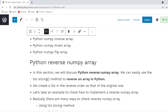We will discuss some important methods regarding Python reverse NumPy array. Reversing means if you have elements in the array and you want to place the end elements to the start and the starting elements to the end. To perform these tasks there are various methods to reverse a NumPy array in Python.